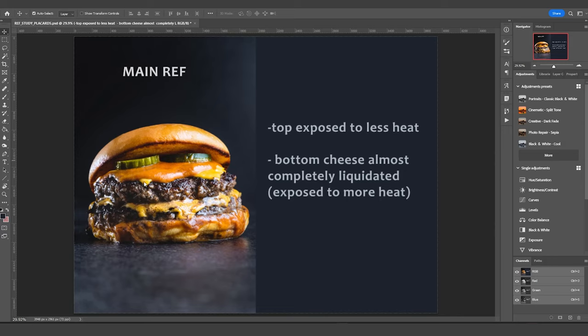And then this one, this cheese was put on a little while after, and this spicy sauce was placed on top of that. So this cheese and this liquid sauce have retained their more solid shapes. So that is one of the most important things about this reference.